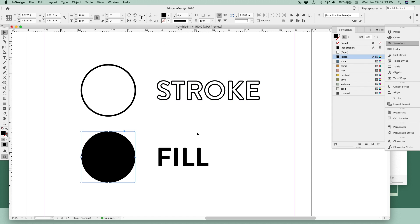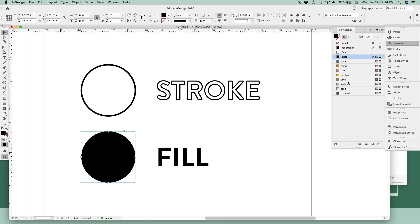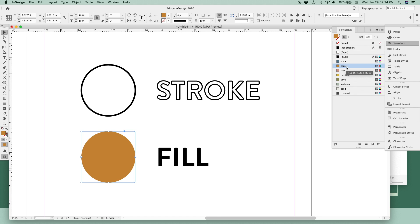To change the fill color, select your object first with the selection tool or the letter V on your keyboard. Before you select your color, we need to do two things. First, we need to make sure that the fill thumbnail is in the front. That means it's active. If the stroke thumbnail is in the front, that means the stroke is active, and any color we select will be applied to the stroke. But right now, we want to change the fill. So make sure the fill is in the front, and then select your color.